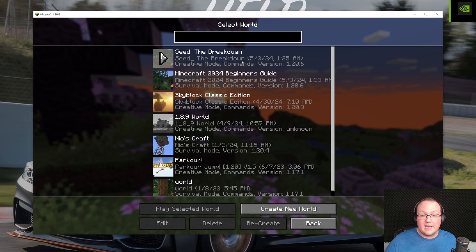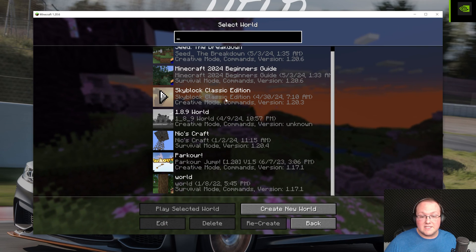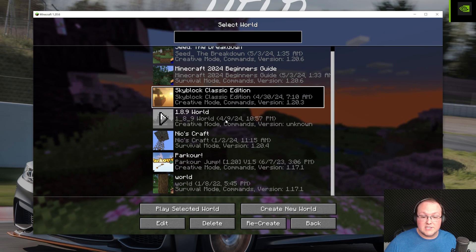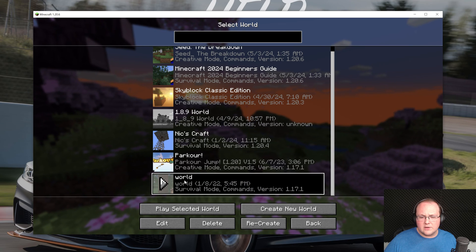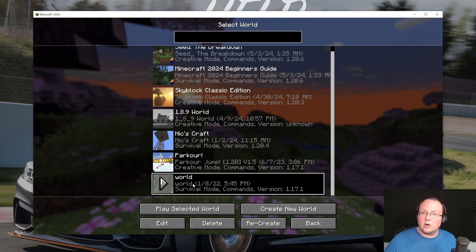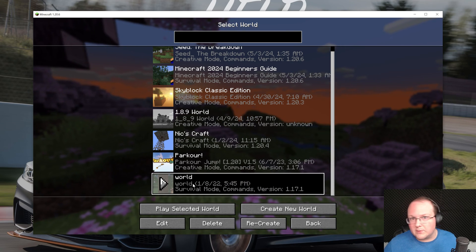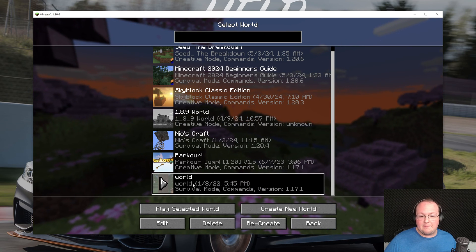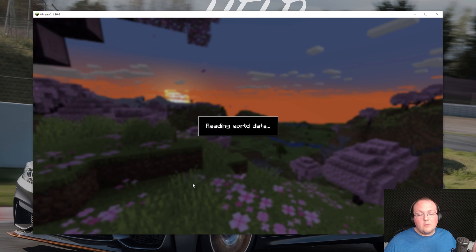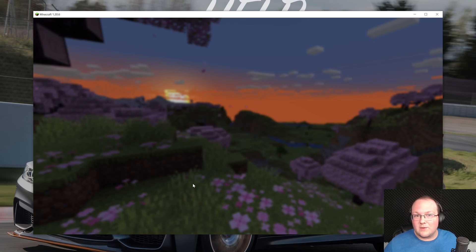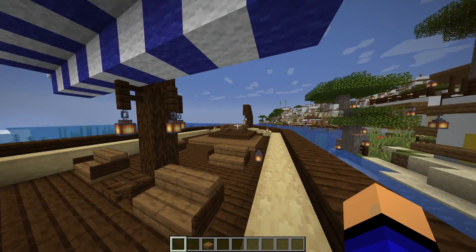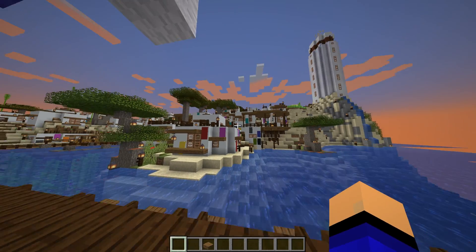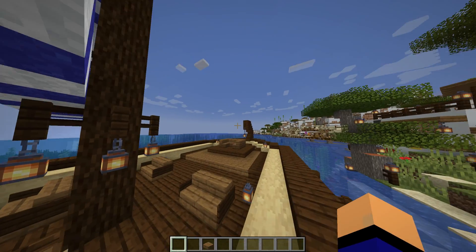You can see there's skyblock, there's parkour, and there's world. World is going to be the Greek city map here and you know what we'll go ahead and start with that one. So when you join in you can definitely see you're in a Greek city.